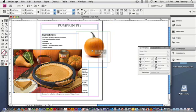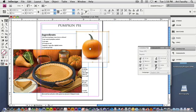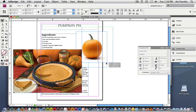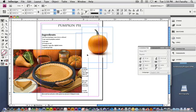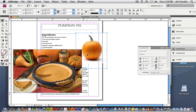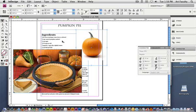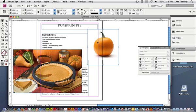So I can move the content within the frame, or I could just move the whole frame itself. That's the difference between the black and white arrow in InDesign. Black moves the frame, white moves the content.